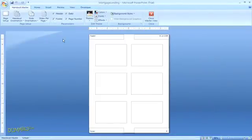You'll also see layout options to include headers and footers in your handout. Bear in mind that anything you add to the Handout Master will appear on each handout.